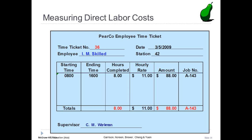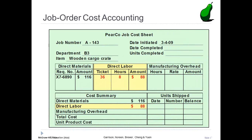Let's look at the labor posting to the job cost sheet. The accounting department records the labor costs for each time ticket. Time ticket number 36 posted 8 hours to job A143. The total amount of direct labor is $88, which is also posted to the summary section of the job cost sheet.